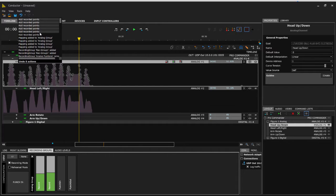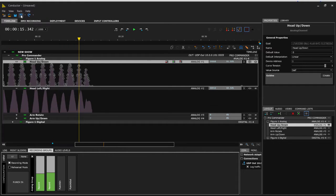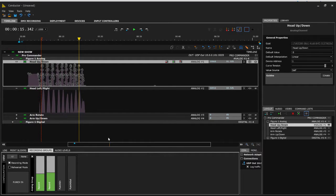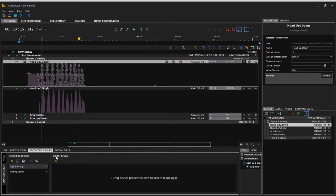Should I not want it, I could undo any of these recording points in time and step back a single level. In this case I decide I want to go back to what I originally had and return to the previous take.